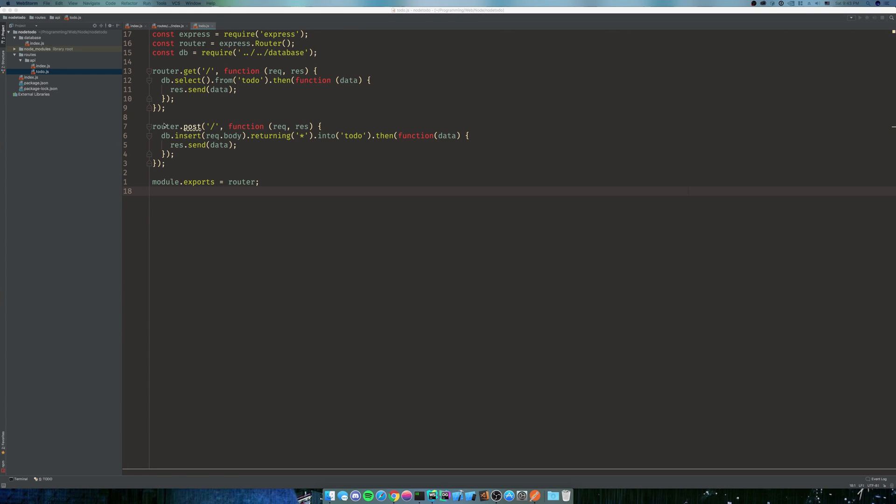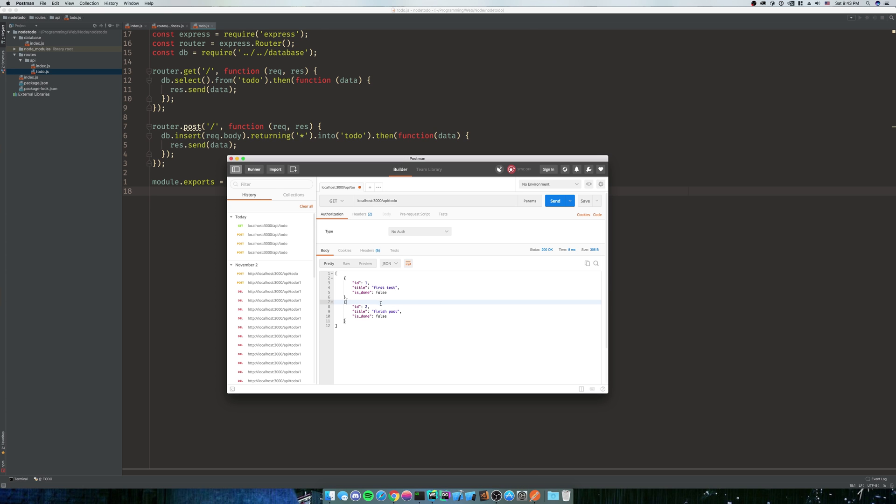So what we're going to do in this video is make a PUT method which is going to allow us to edit our most recent creation of a finished post. We want to be able to mark that as true without having to go into the database and do it ourselves. We want to be able to do that through the UI that we're going to create in the future.